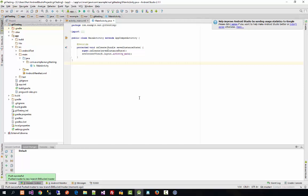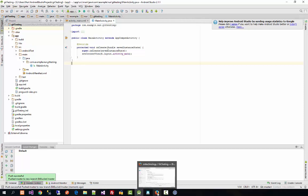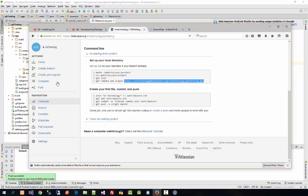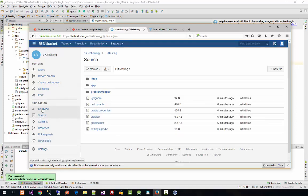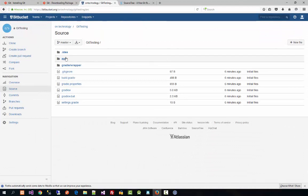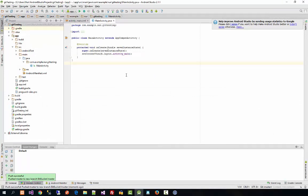Push is successful! Now if you open Bitbucket and go to the Source tab, you will see all your source code there. So this is how you can add Git to your Windows machine, enable it in Android Studio, and push all your source code to Bitbucket. This is a beginner-level tutorial and I hope it helps you understand the process. Thank you for watching.